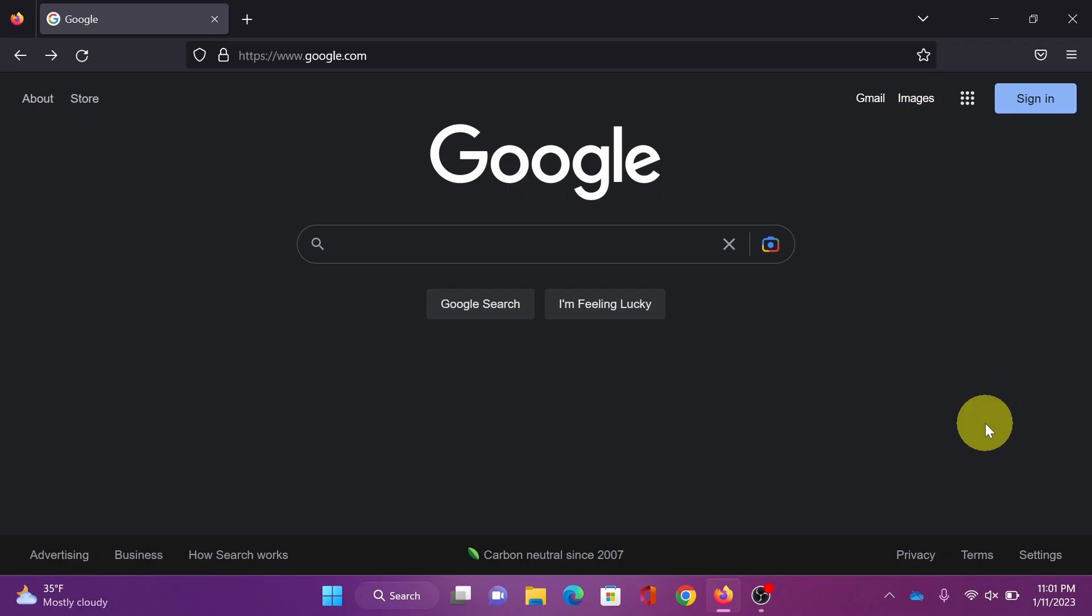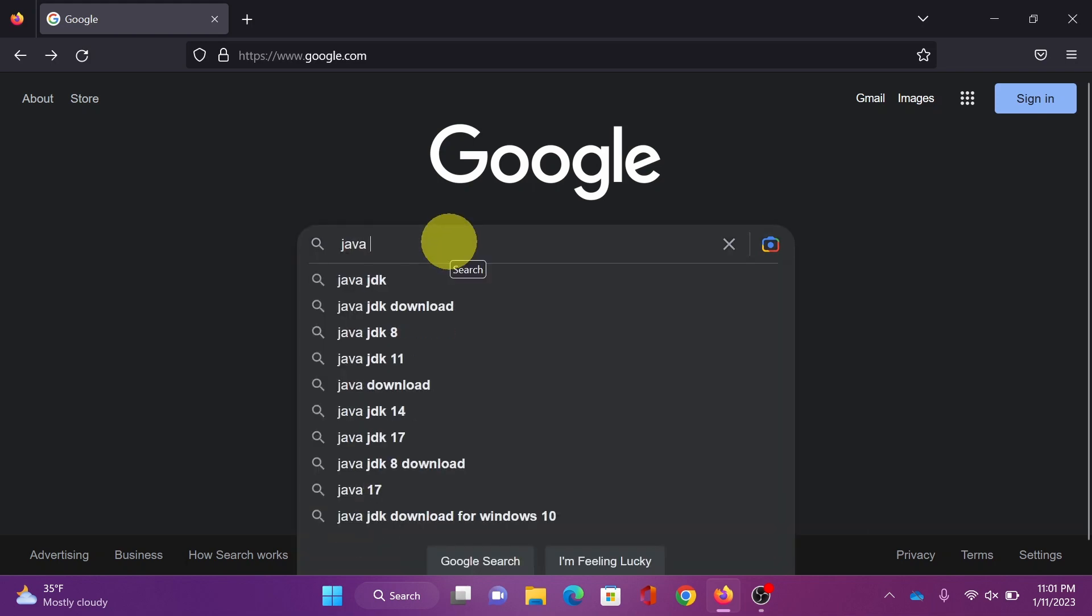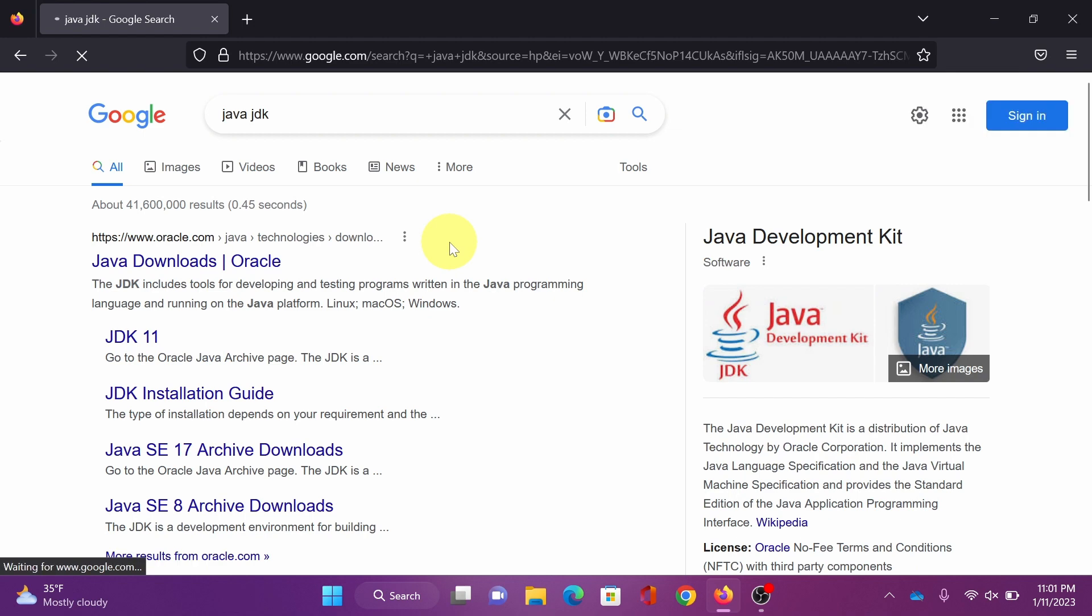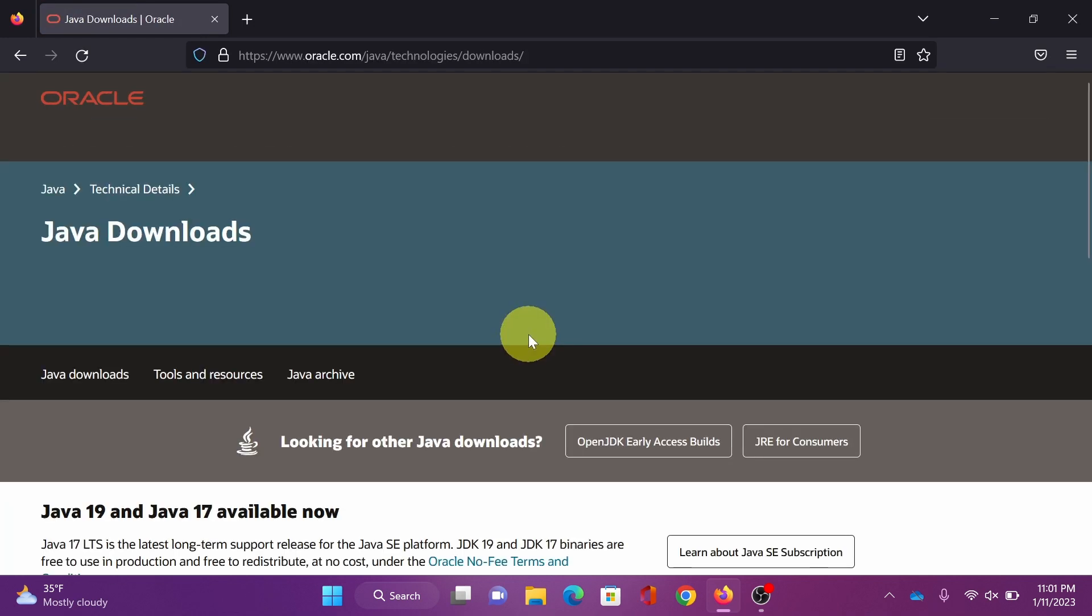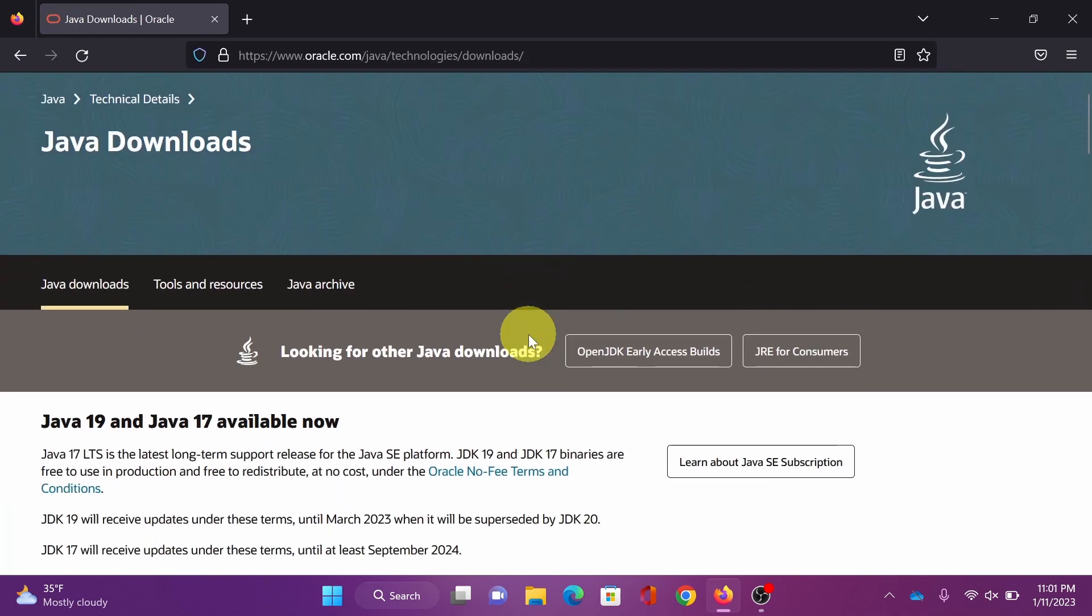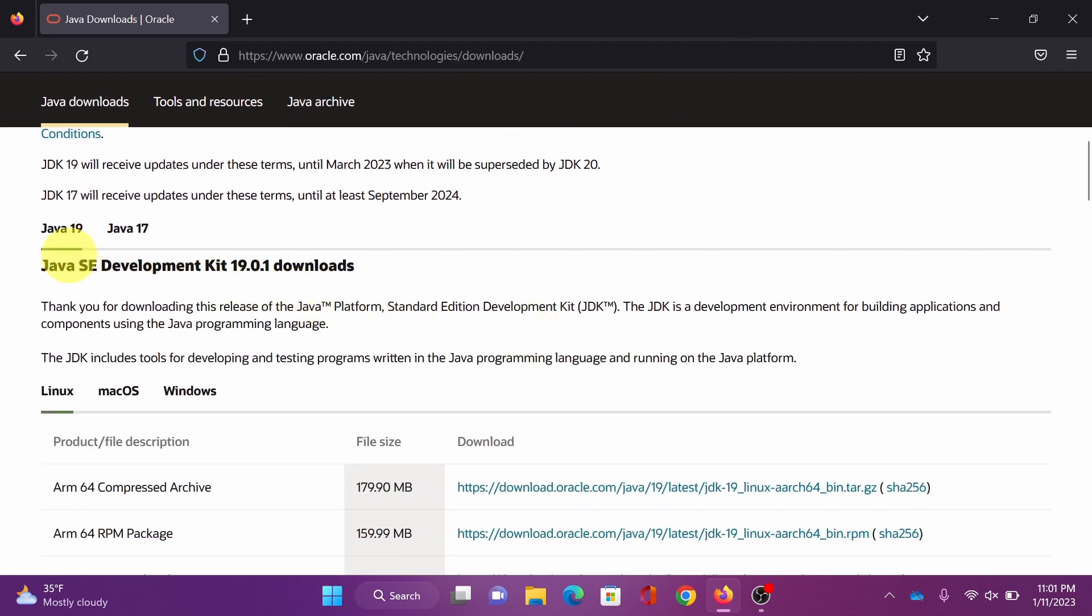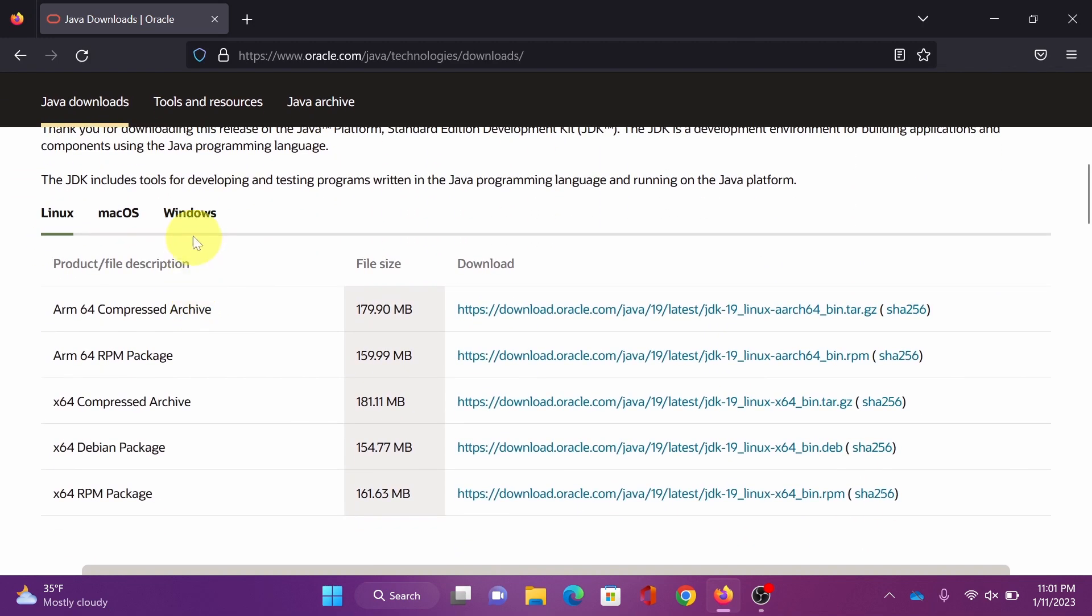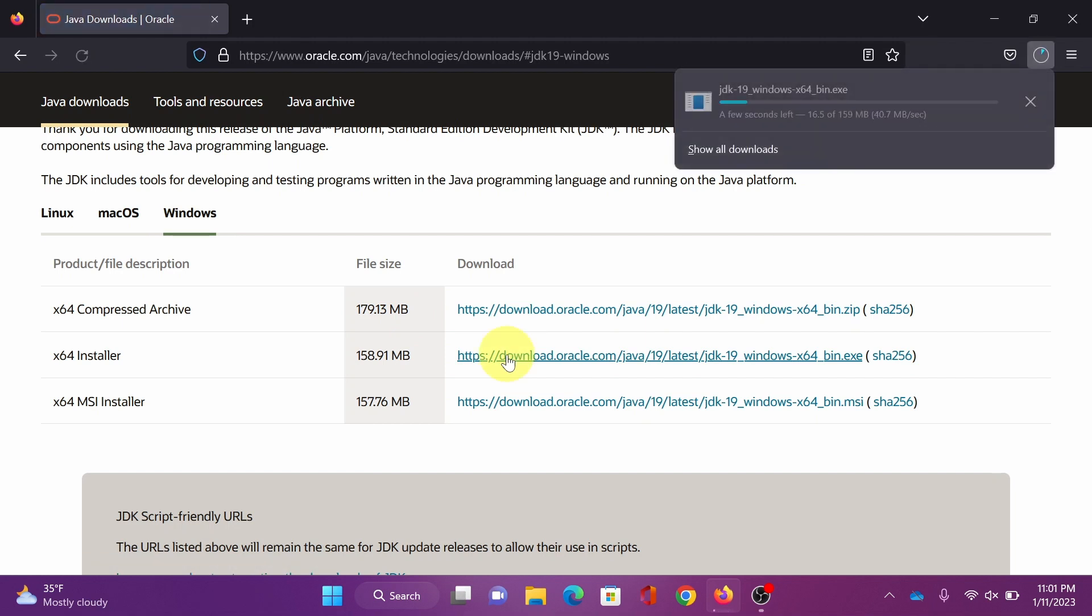Hey everyone, first we're going to download and install JDK. Search for Java JDK and click Java download Oracle. Scroll down, we will get the latest version Java 19. Click Windows and here we need the x64 installer.